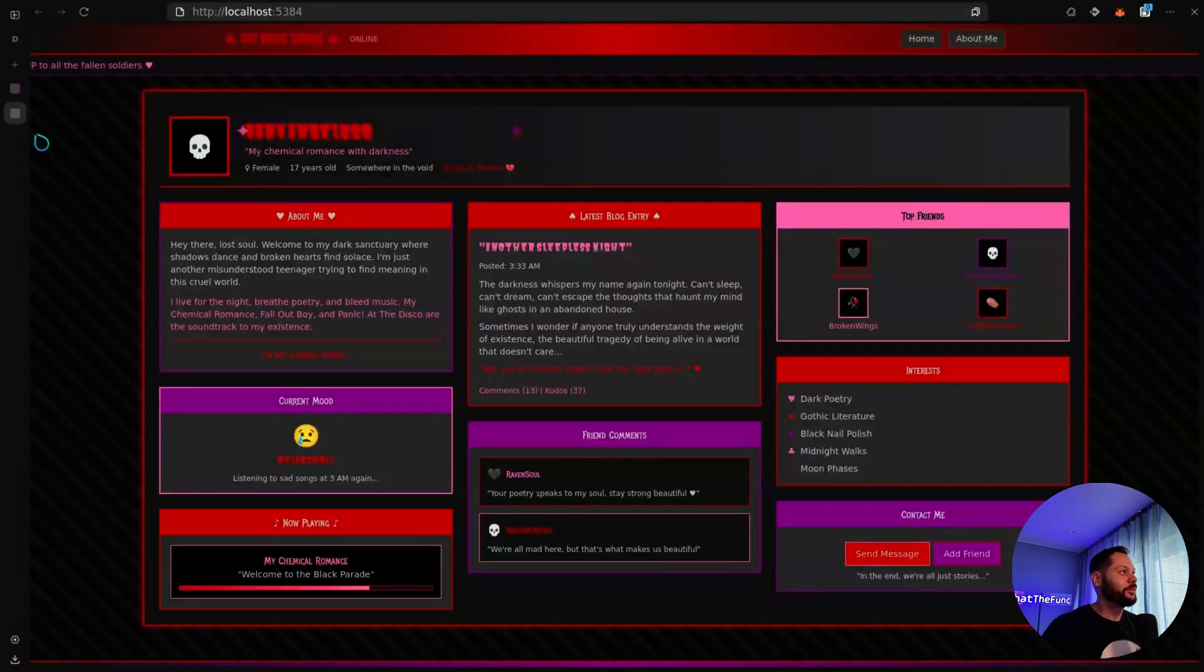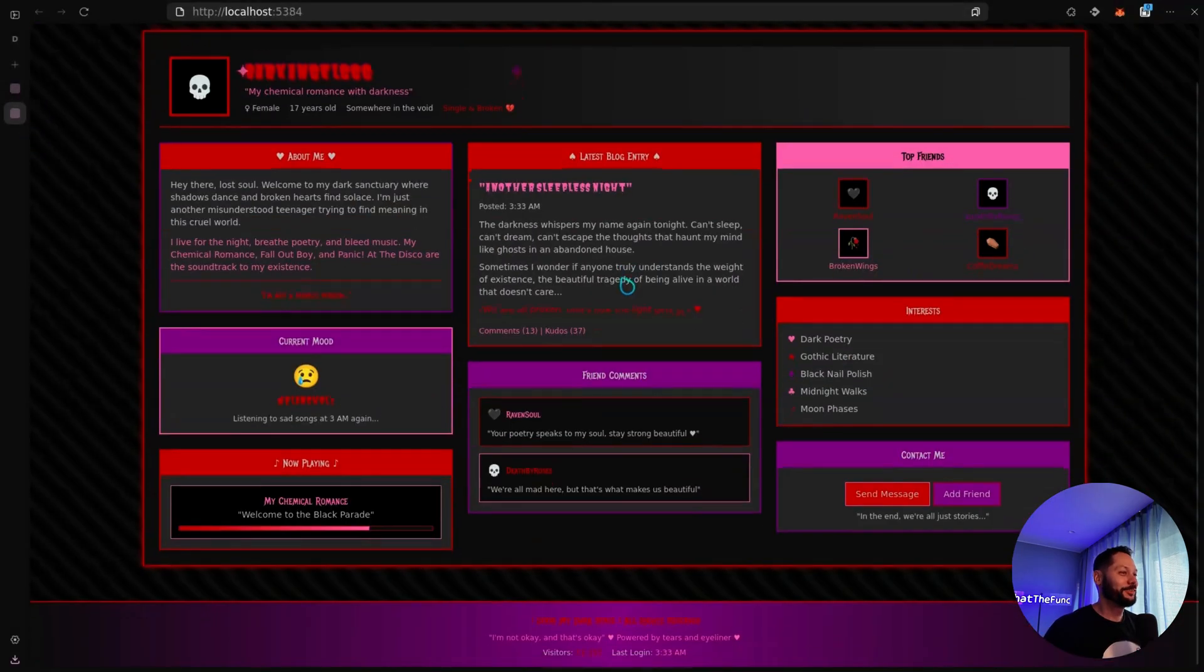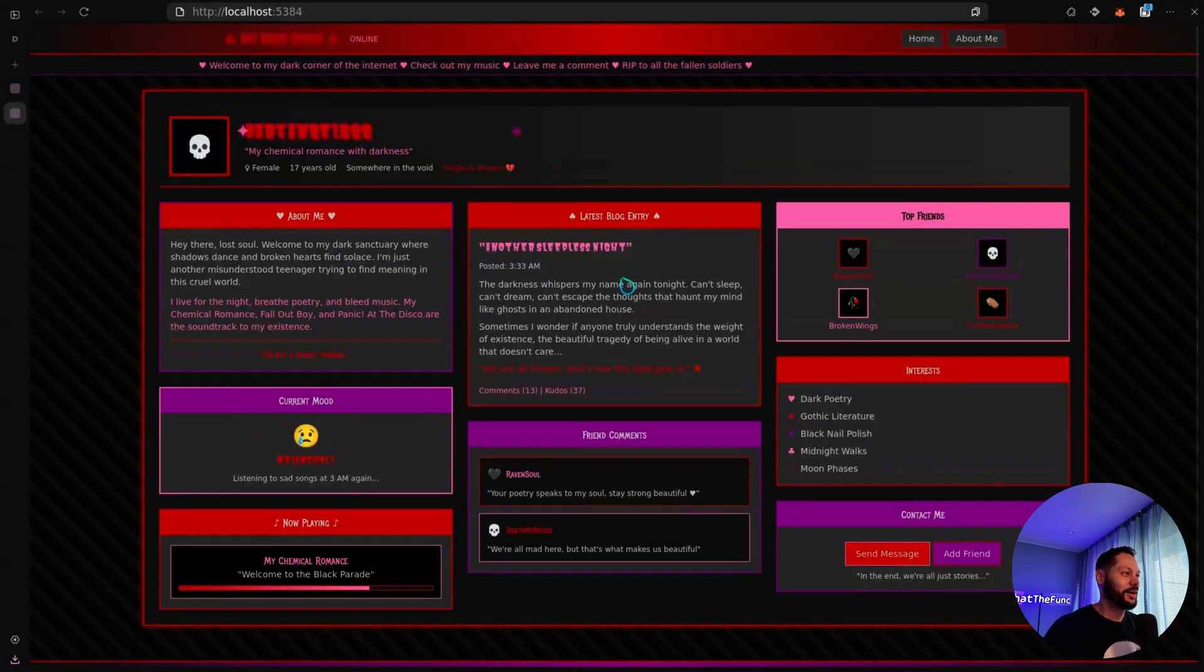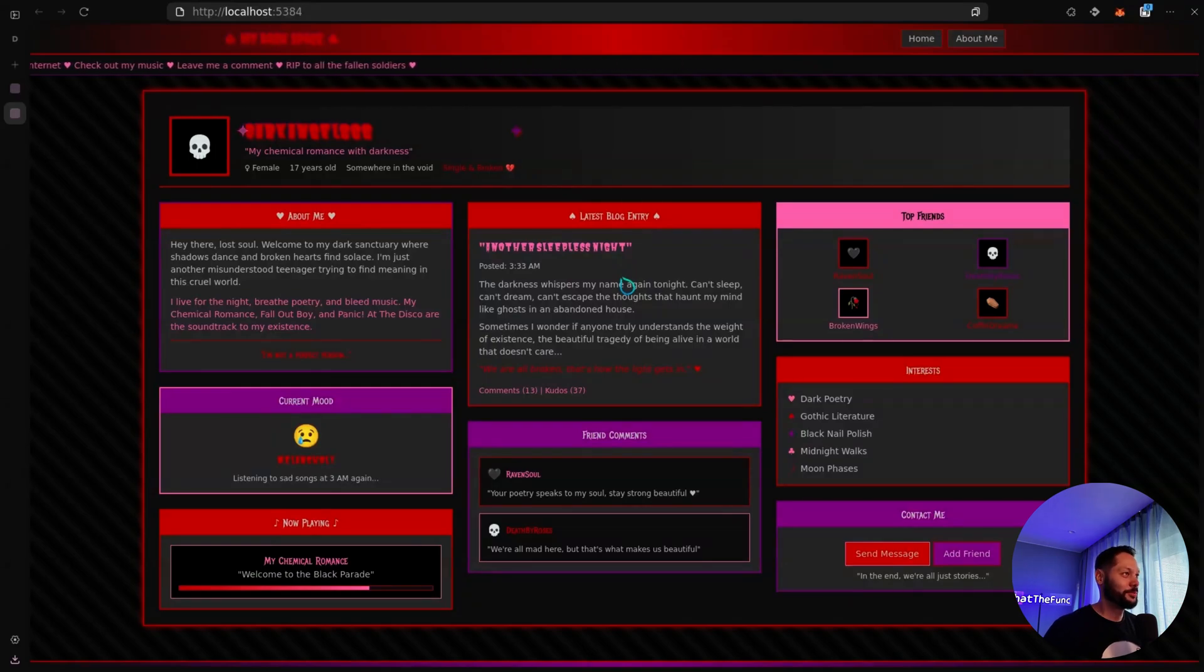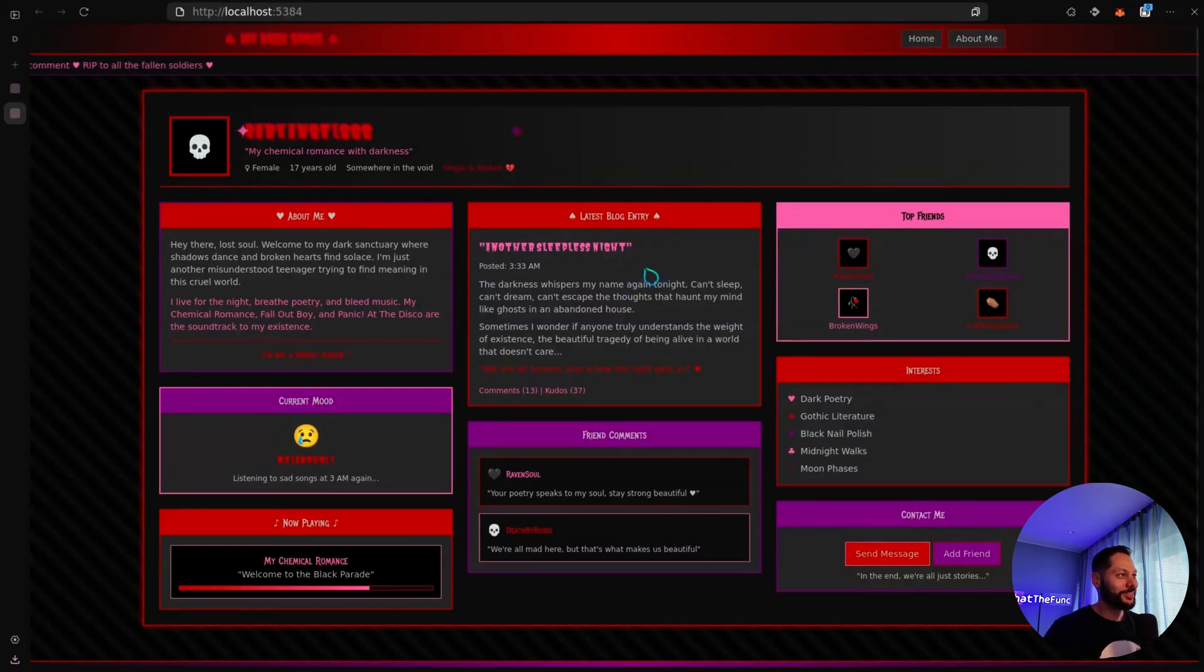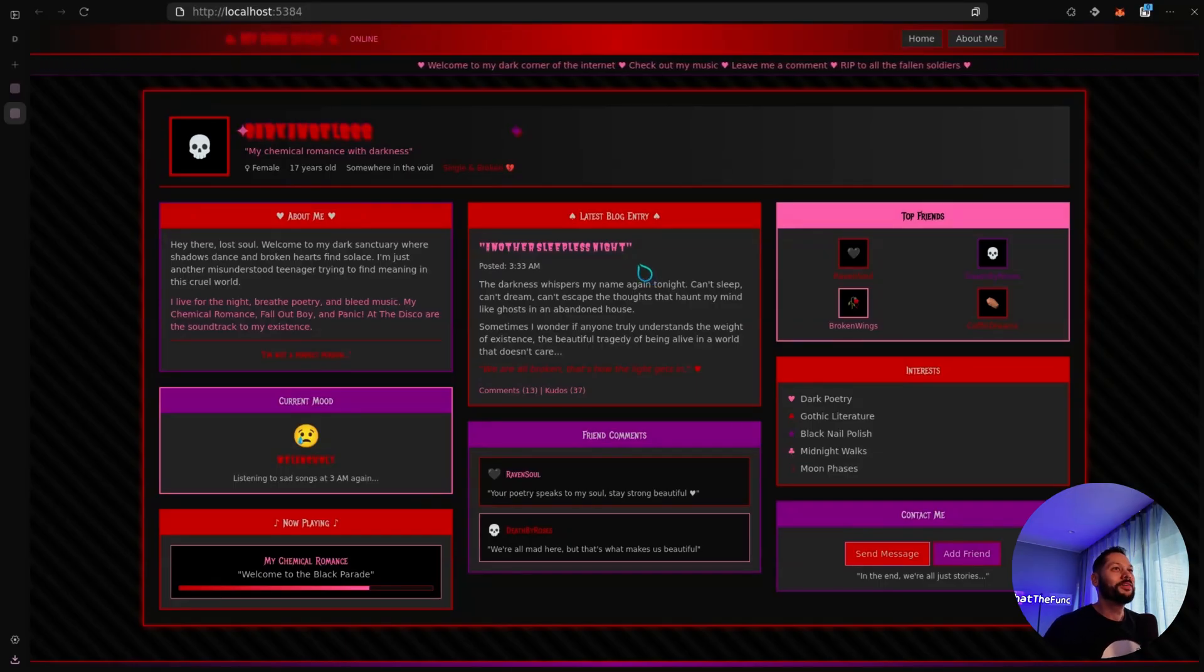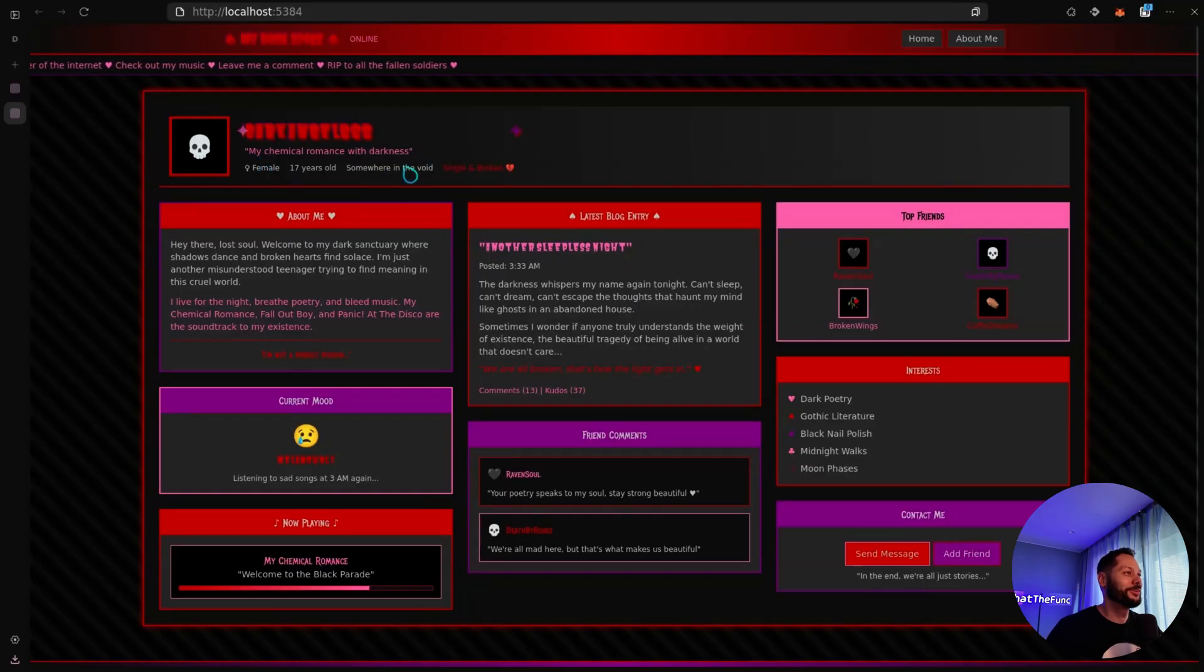Now this one, it did a lot better job. And this actually takes me back. I don't know how old some of you guys are, but if some of you are old enough to remember MySpace, this is almost exactly how it looked, especially if you went to somebody's profile who considered themselves emo. Yeah, I like this My Chemical Romance with darkness. Yeah, this is perfect.